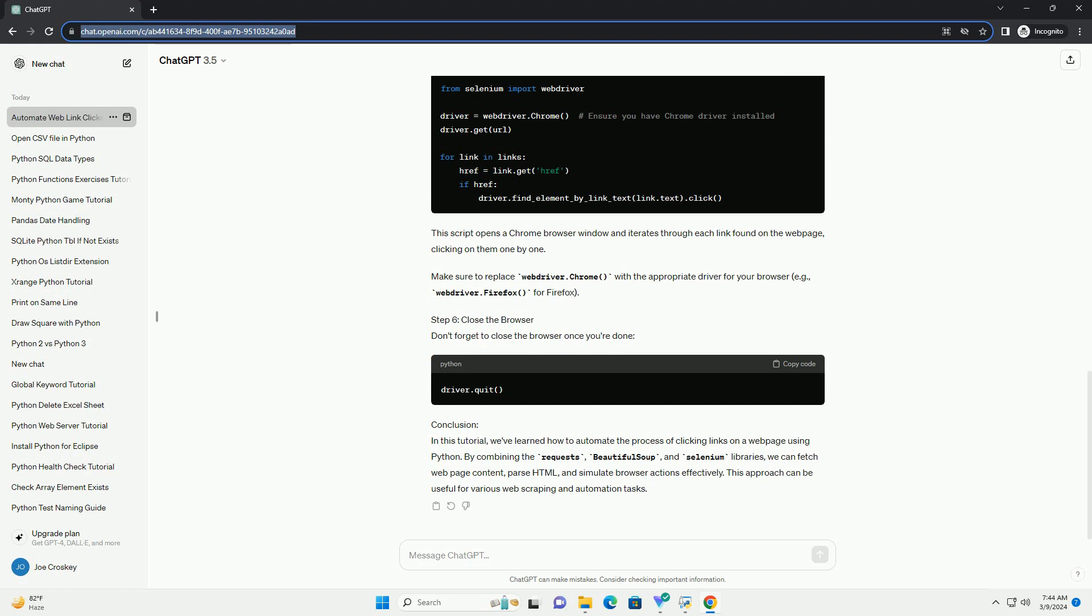Step 3: Parse HTML Content. Now, let's parse the HTML content using BeautifulSoup.